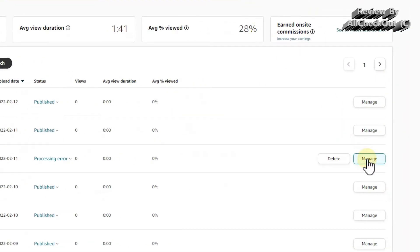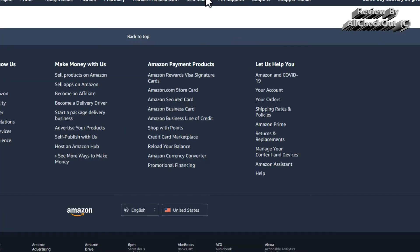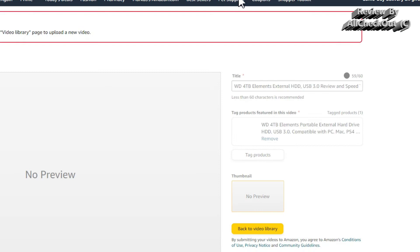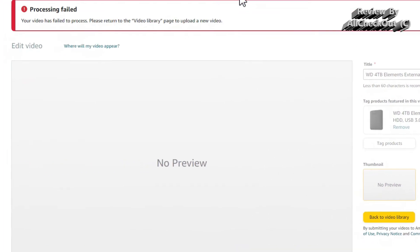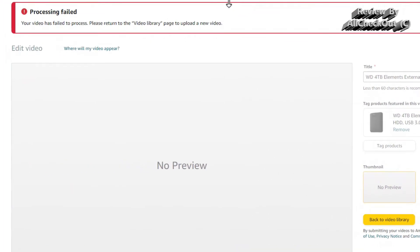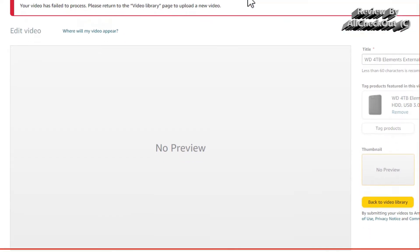Sometimes you get a little bit of extra information. Same thing here—it says processing failed, your video has failed to process. Please return to the video library page and upload a new video.